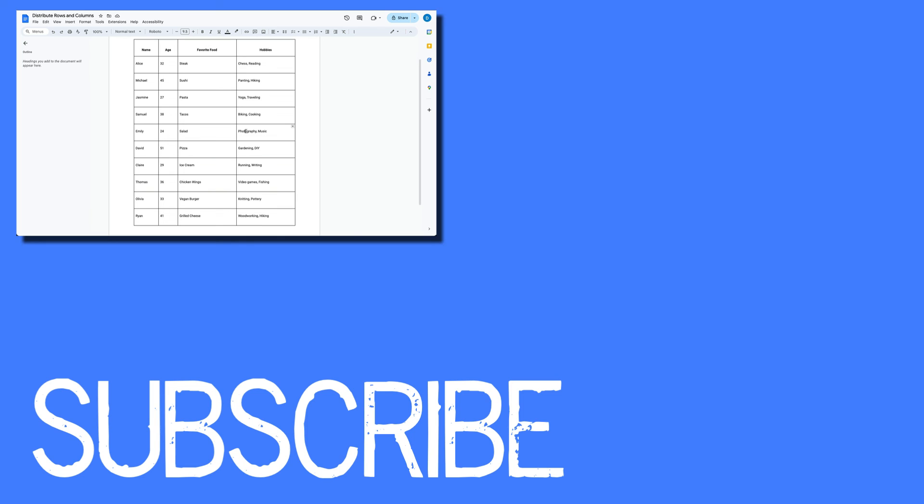If you found this video helpful, please click that like button and subscribe to this channel to view more helpful videos in the future. Also, please be sure to visit my website at therabbitpad.com.